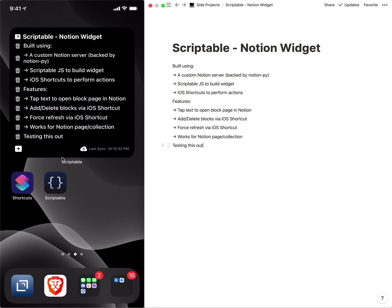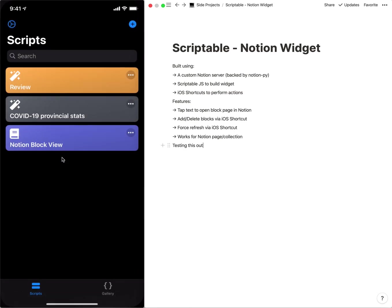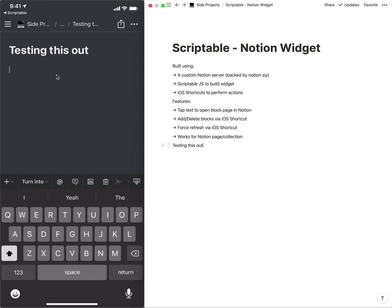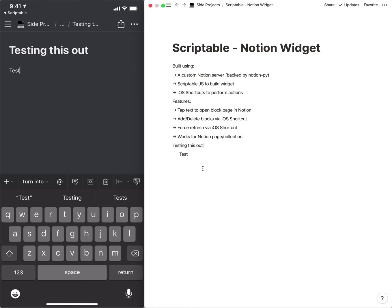So what we saw was I was tapping the testing this out that brings me to that particular blocks page, so anything that I add here technically is nested under that. So we can see we've got the indentation there.